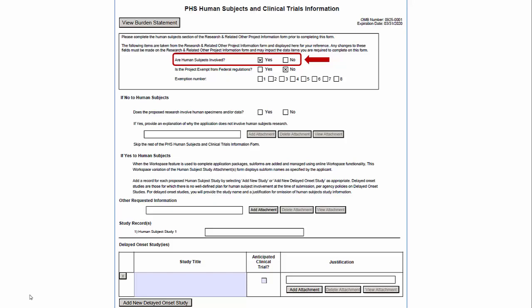If you answered Yes to Human Subjects, you will need to include at least one full or delayed onset study record. If entering one or more delayed onset studies, you would complete the requested information in the delayed onset study table and save the form.